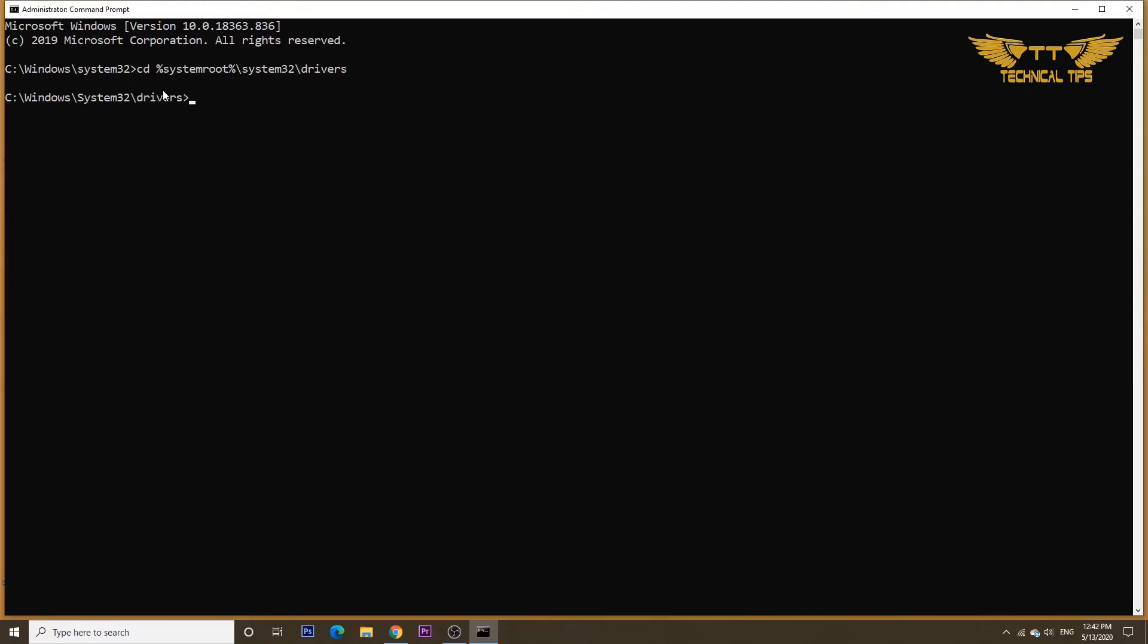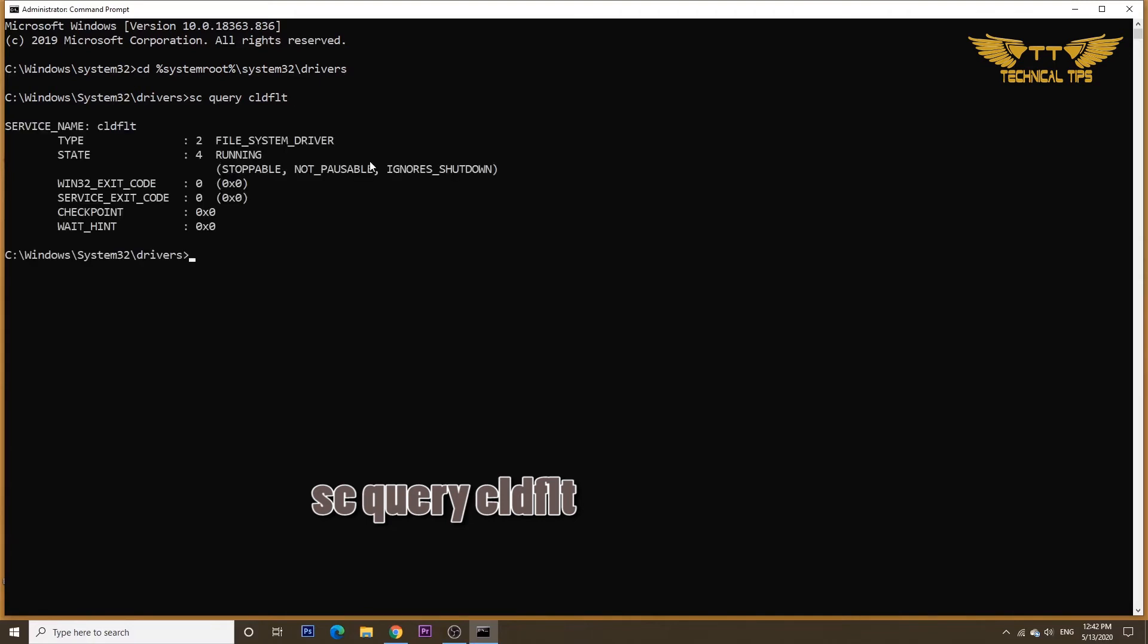And then copy the second command from the description box and simply right-click, and even that will get pasted, and then press Enter.